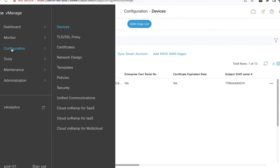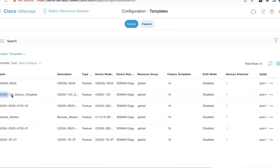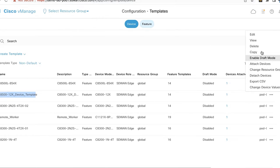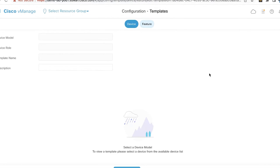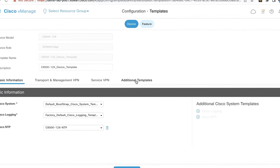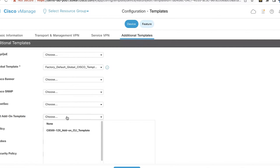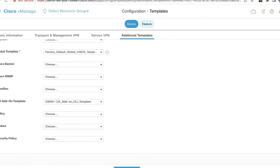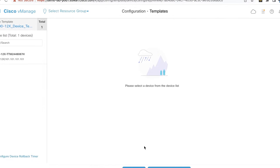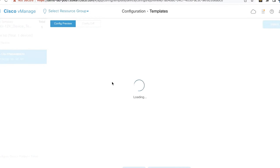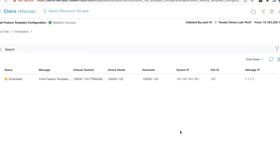Now I'm going to push the remote access headend configuration onto this SD-WAN device by using the add-on CLI template. Let's go to Configurations and Templates. I'll look for my 8500 device template and edit it in order to attach the add-on CLI template for RA functionality. The add-on CLI template option is available under Additional Templates. Under Additional Templates, you can see the CLI add-on template option. Go to the dropdown and select the add-on CLI template. I'm going to update this device template, which will generate the configurations for the RA functionality and push them to the SD-WAN device. The configuration is pushed successfully.